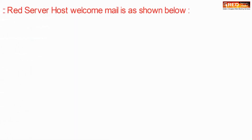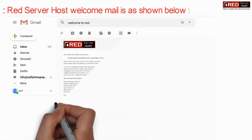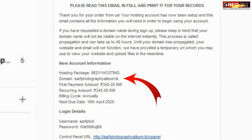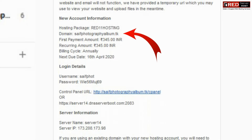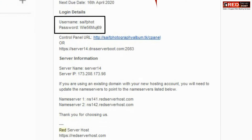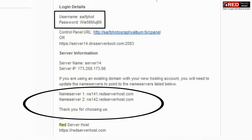You will get a welcome email, and that welcome email contains all the information that you are looking for. In most cases, name servers are also displayed in your client area.